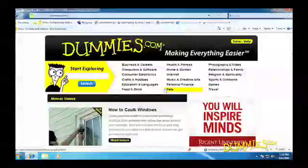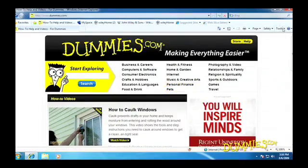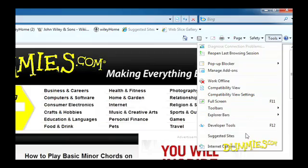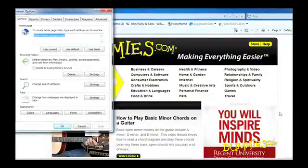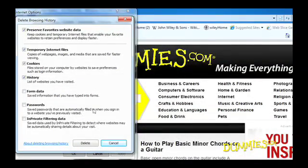To delete the entire list, exit the Favorites area. Then choose Internet Options from the Tools menu and click the Delete button in the Browsing History section. A menu appears letting you delete your history and other items.